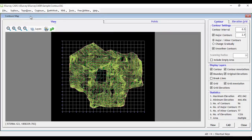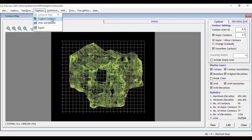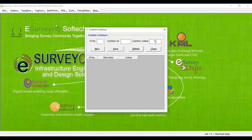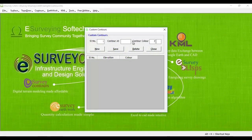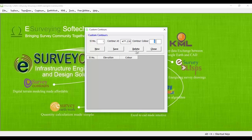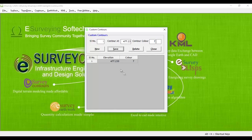This custom contour can be generated using the menu option Custom Contours under Contour Menu in eSurvey CAD interface. If a contour line at an elevation of 477.23 is required, then create a record for such contour by clicking on the New button and entering the value.